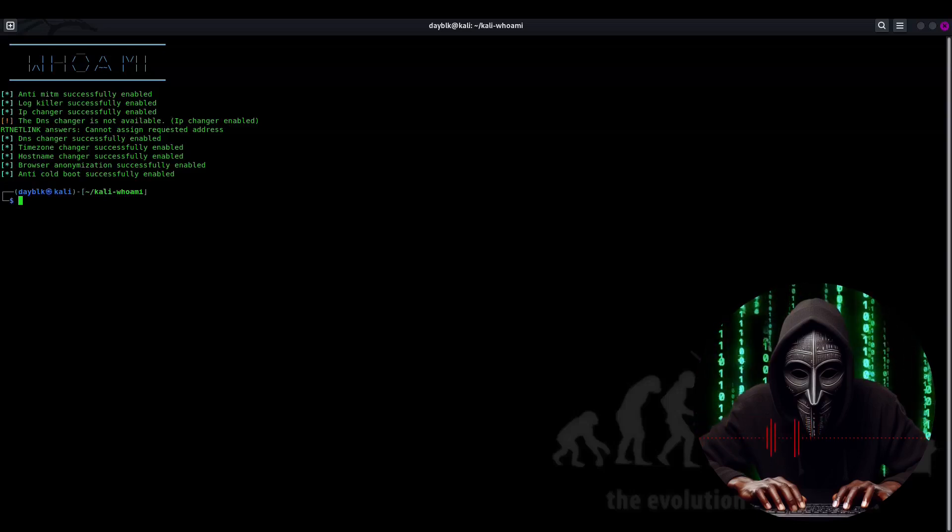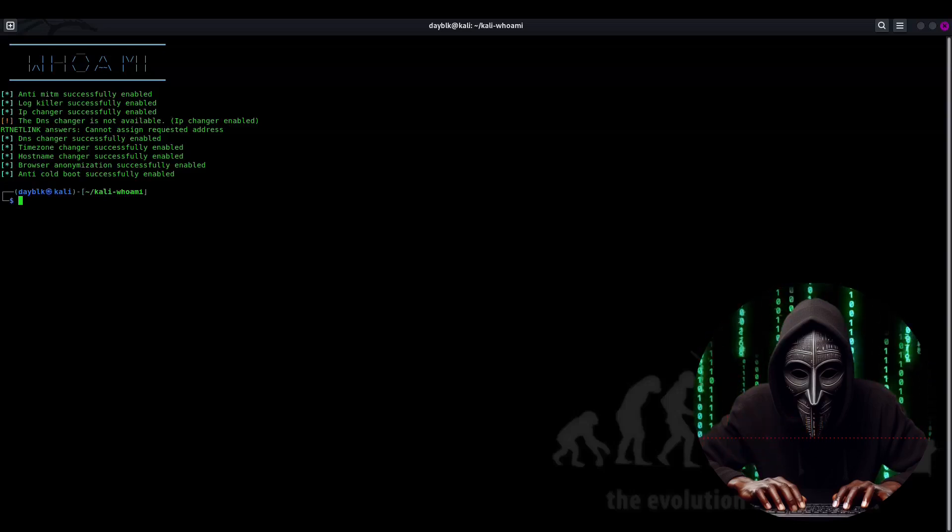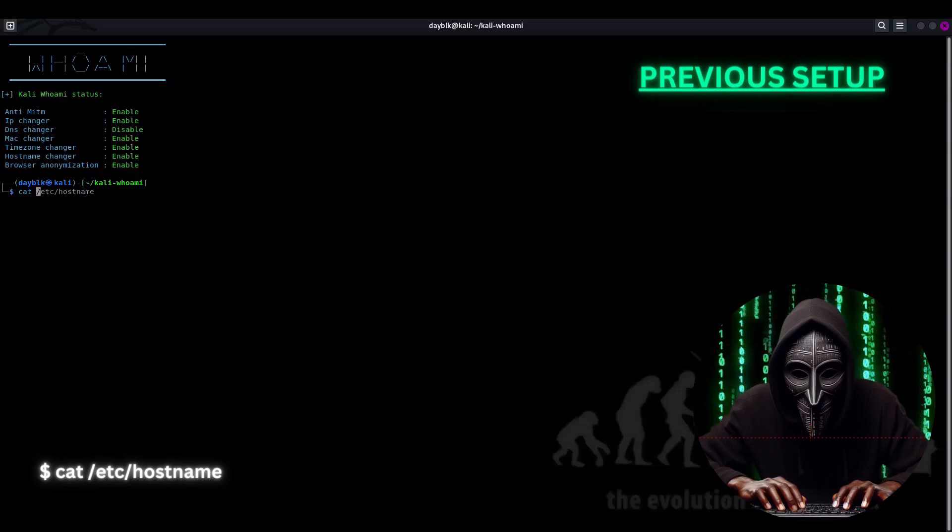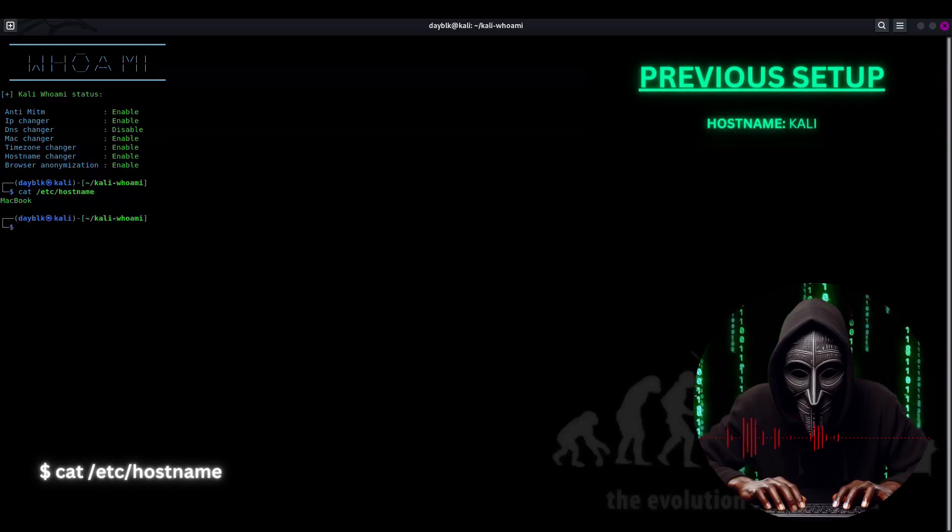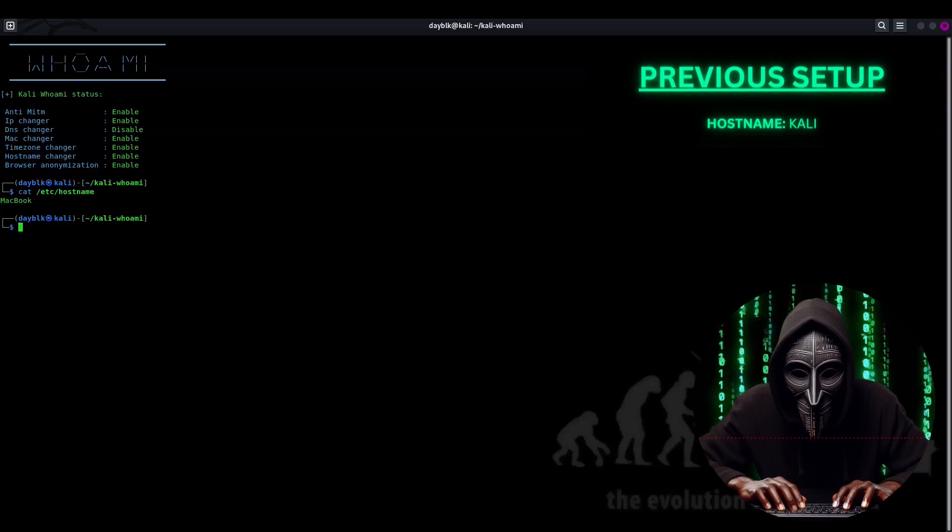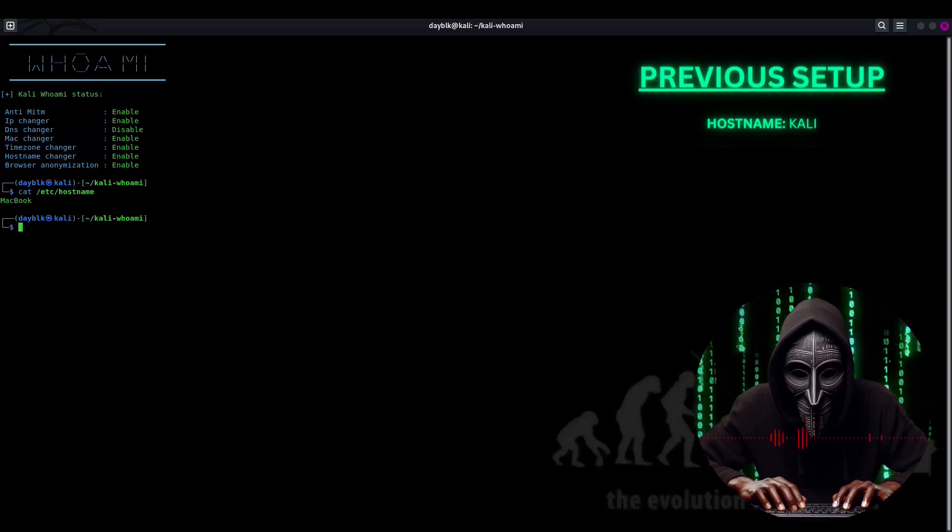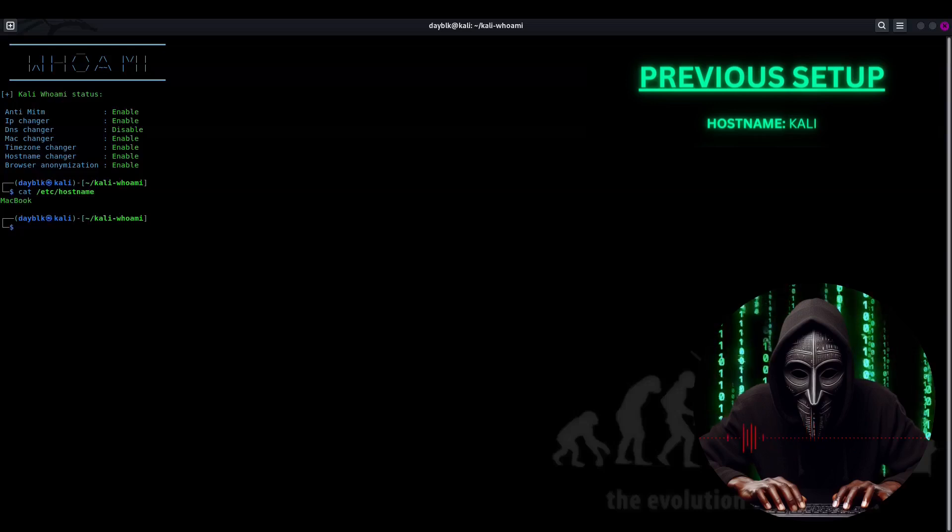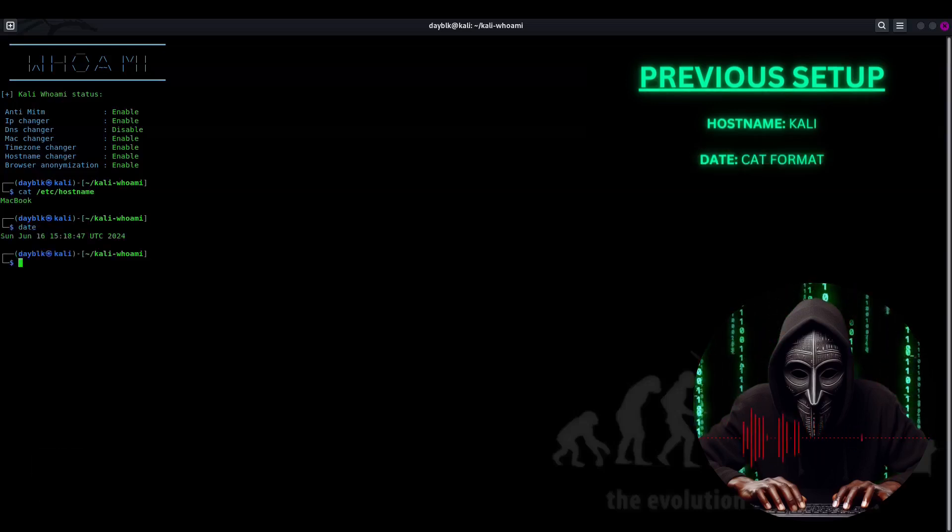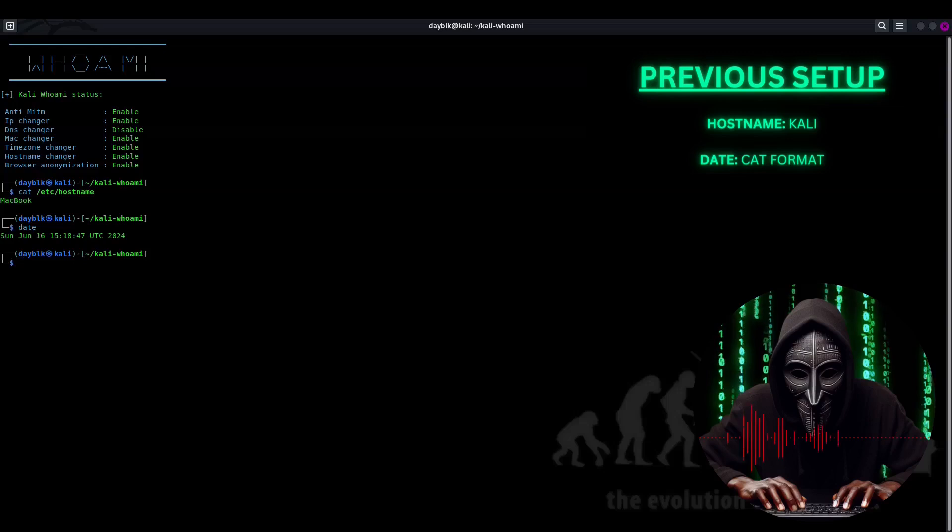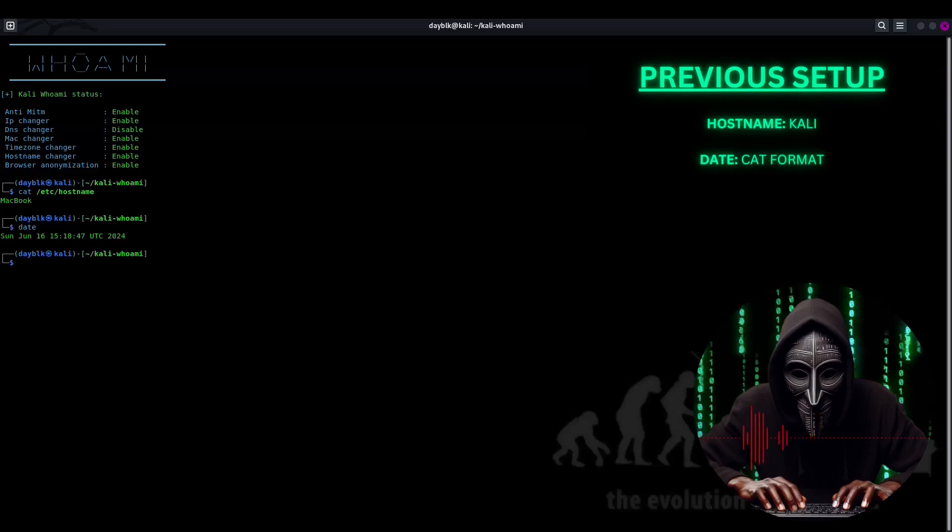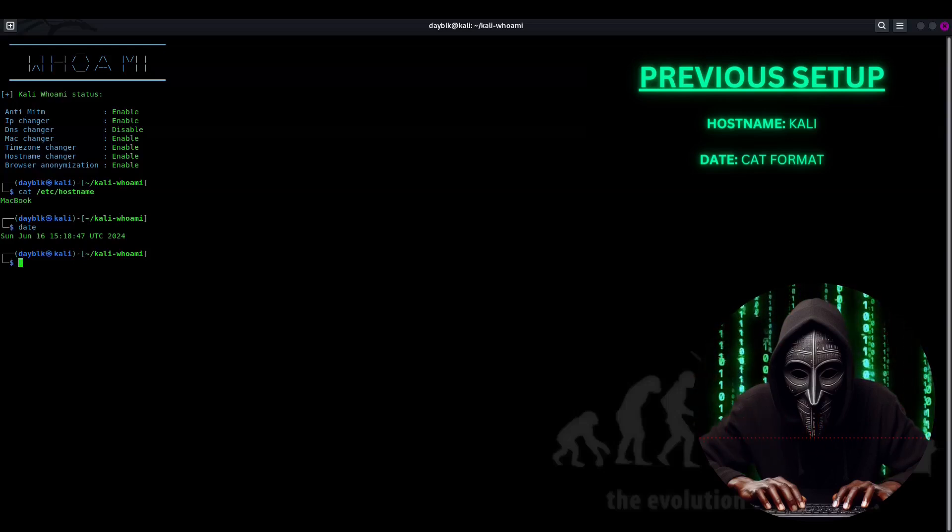Time to verify that Kali Who Am I is working its magic. First, let's check our host name with cat /etc/hostname. Oh, wow. It says I'm using MacBook. Yeah, right. I wish I were that rich. Next up, the date command. Hmm, it's now in UTC, one hour behind my actual time. I guess my clock is running a bit behind, or is it just trying to be fashionably late?